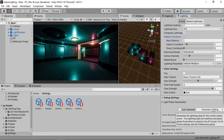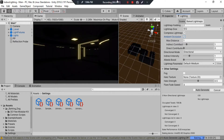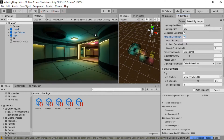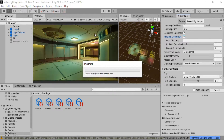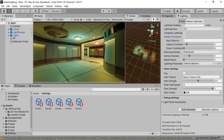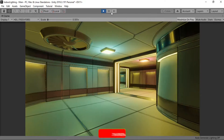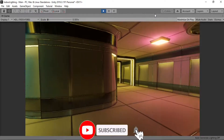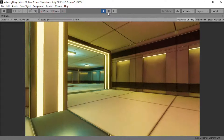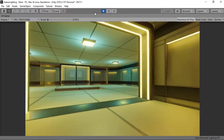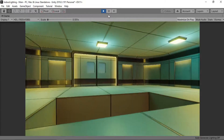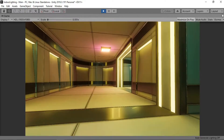Let's click Generate Lighting and wait for it to bake. The lighting is all baked and our environment looks pretty decent, but a bit too yellowish. The lighting looks way more natural than the real-time lighting, and we no longer see the artifacts that we saw before. That's a good thing, but there is still a lot to do.